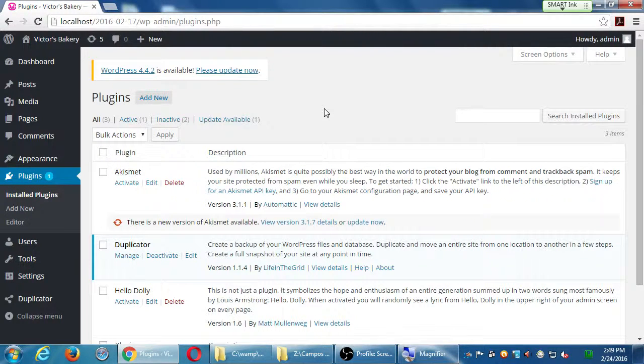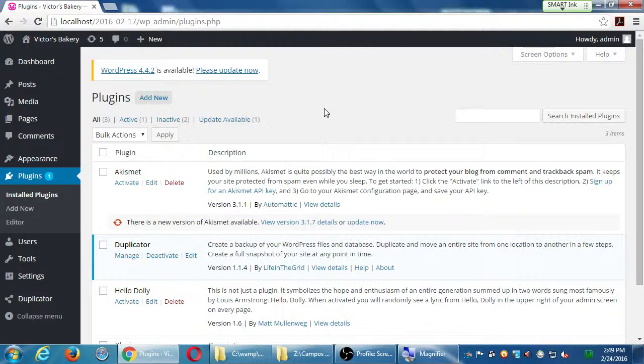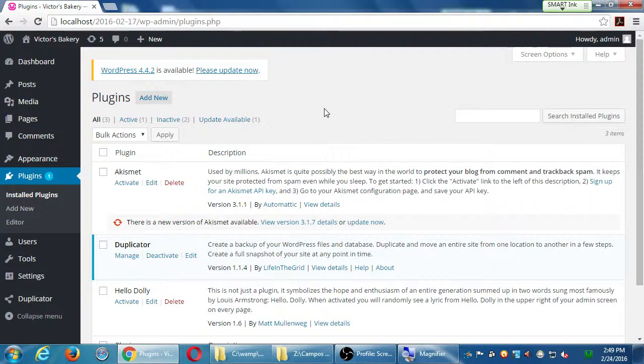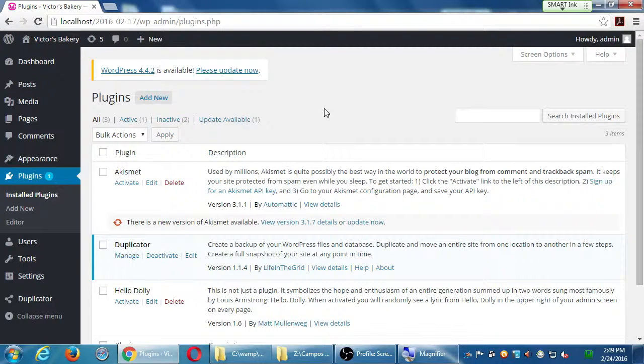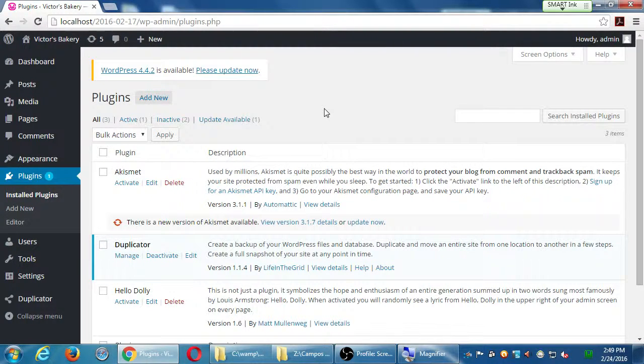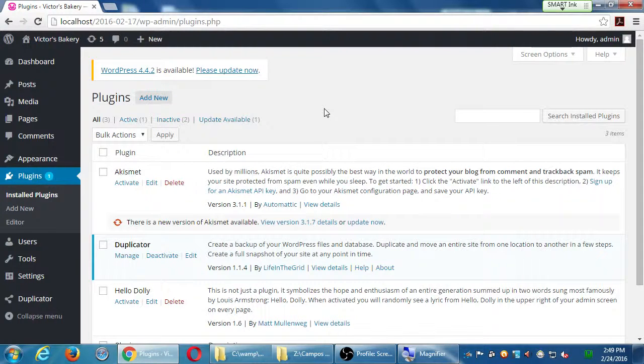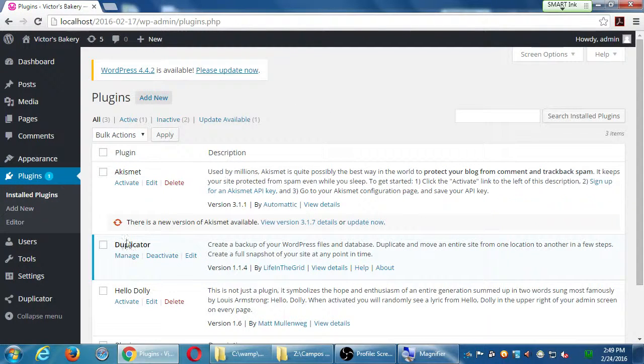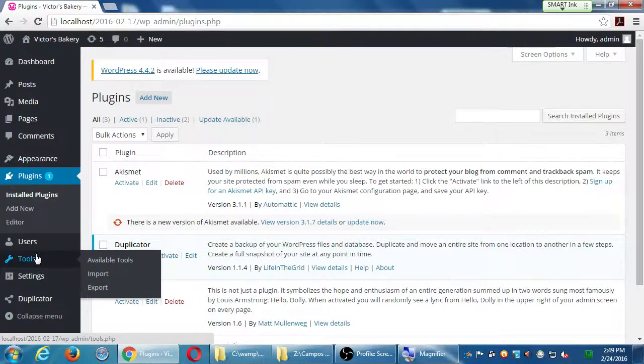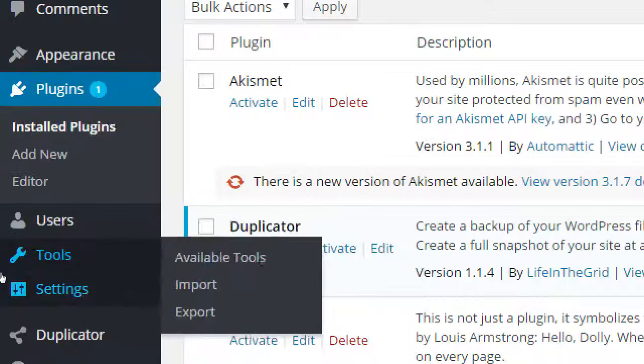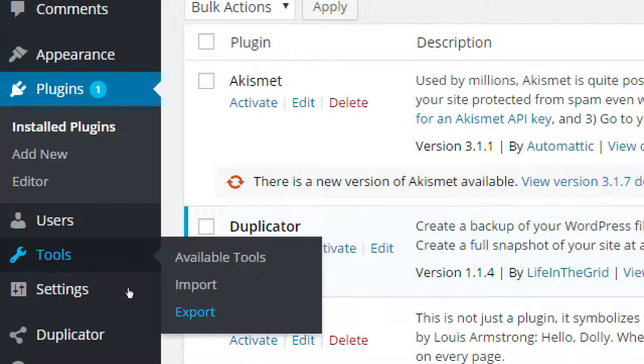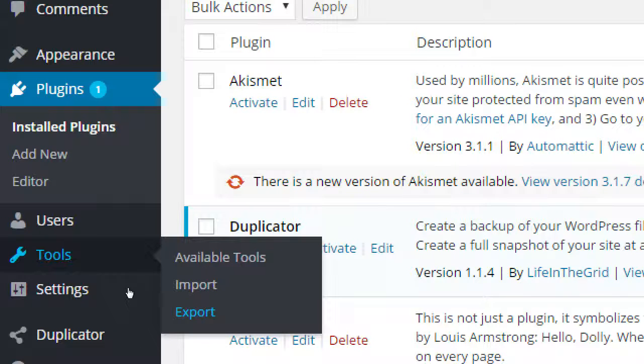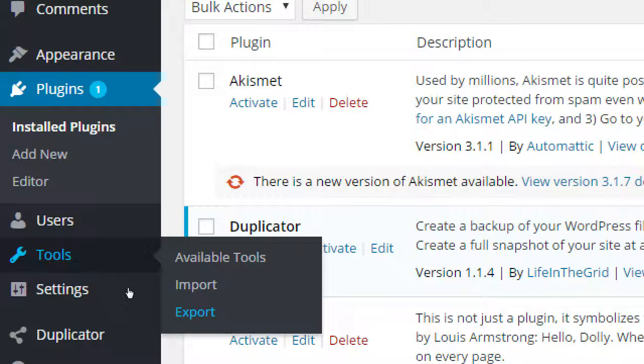We've already together installed one plugin at the end of the day last week. Anyone remember which one that was? Duplicator. The Duplicator plugin gave itself a new little section here. This does not exist on a plain old WordPress site. There's no very good method to back up your site in plain old WordPress.